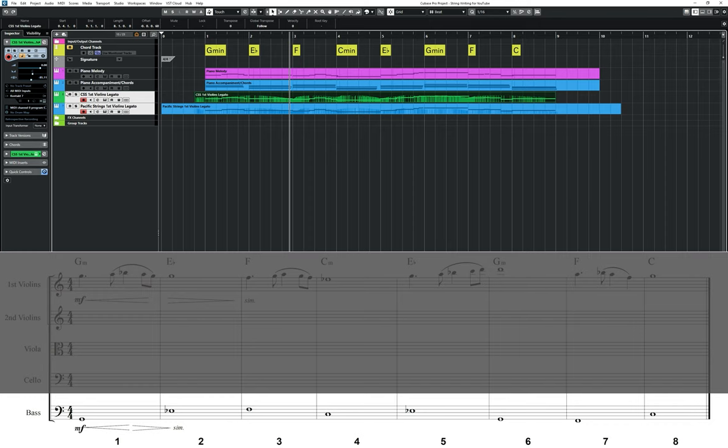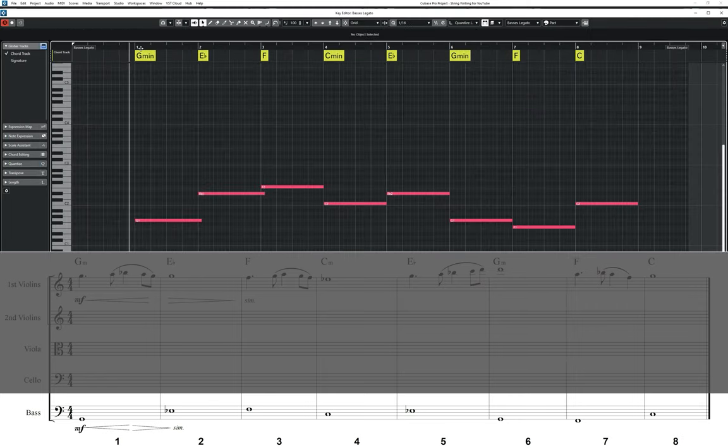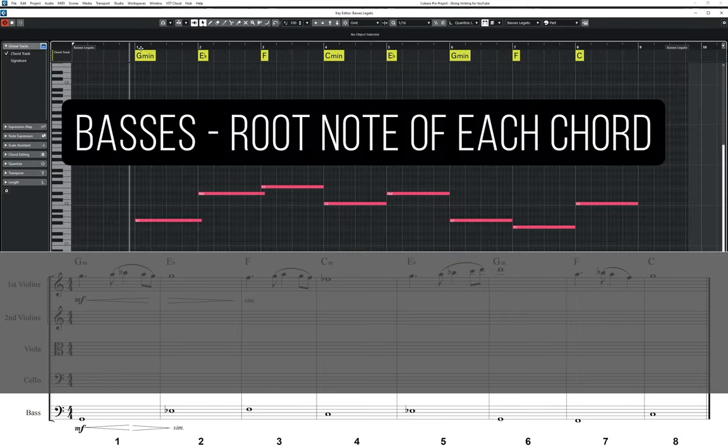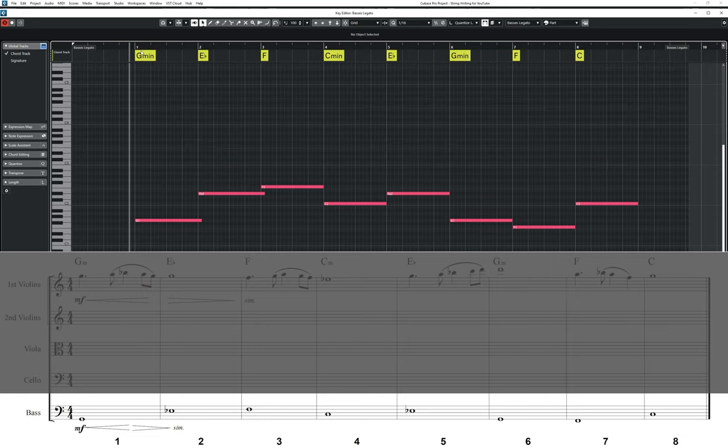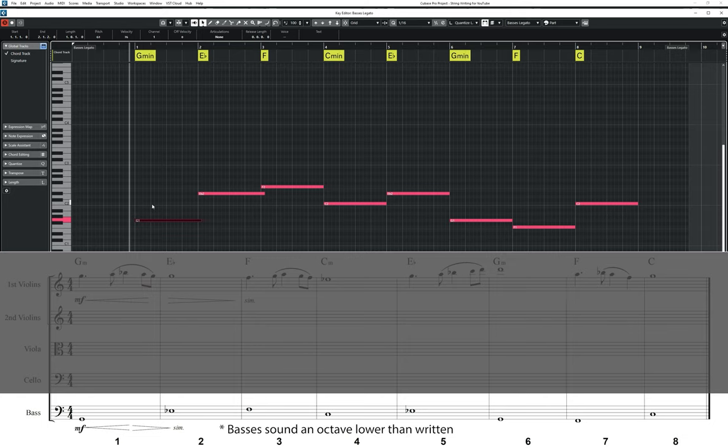Next it's time to focus on the accompanying parts. Starting with the basses, give them the root note of each chord. You could also try experimenting with adding the odd inversion, changing a note from a root to the third or fifth note of each chord. Rhythm-wise I've opted to keep it simple by giving them held whole notes, each lasting a bar. Note that basses are transposing instruments and so sound an octave lower than written here.